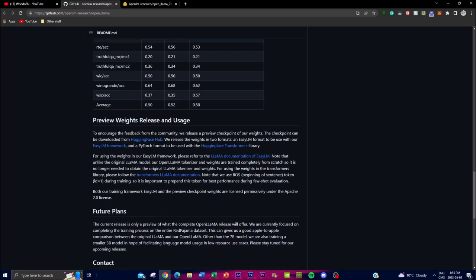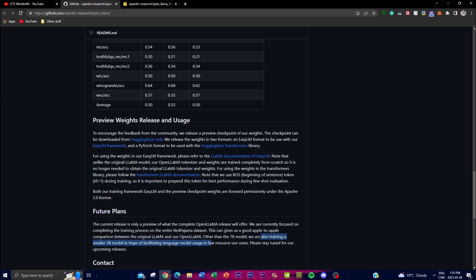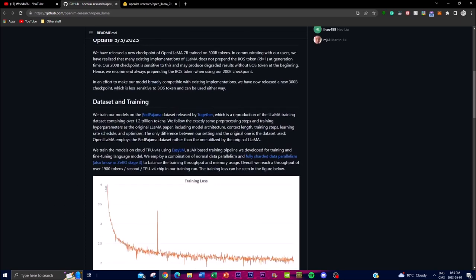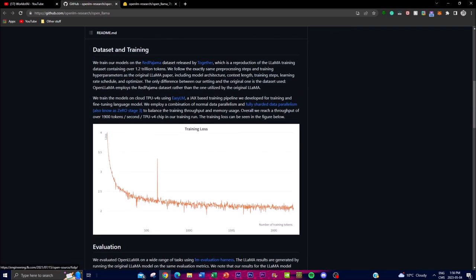They stated in their future plans that the current release is only a preview of what the complete OpenLLaMA release will offer. They are currently focused on completing the training process on the entire Red Pajama dataset, which will give a good apple-to-apple comparison between the original LLaMA and OpenLLaMA. Other than the 7 billion model, they are also training a smaller 3 billion model in the hopes of facilitating language model usage in low-resource use cases, optimizing generative results with the least amount of resources.